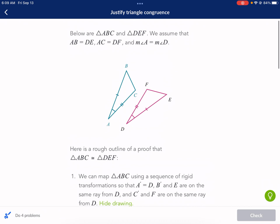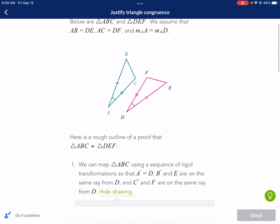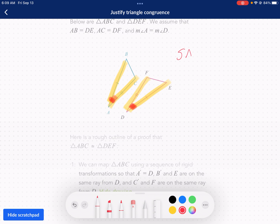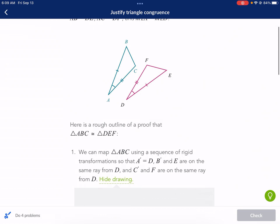So we're given two triangles here and we're told that they're going to be congruent, and it's kind of laying out the proof for it. If I were doing this, I would just see that we have a side and an angle and a side — an angle in between these. This is side-angle-side congruence and I would call it good. But we're going to do a proof here and analyze how they did it and justify why they're able to make some of these claims.